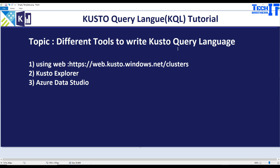Welcome to TechPresors with Amir. In this video we are going to learn what are different tools to write our Kusto query. First of all, you really don't need to download any tool. Once you have your data explorer set up, you can go to web.kusto.windows.net/clusters and connect to your cluster and start working. That's the easiest way if you don't want to install Kusto Explorer or Azure Data Studio.